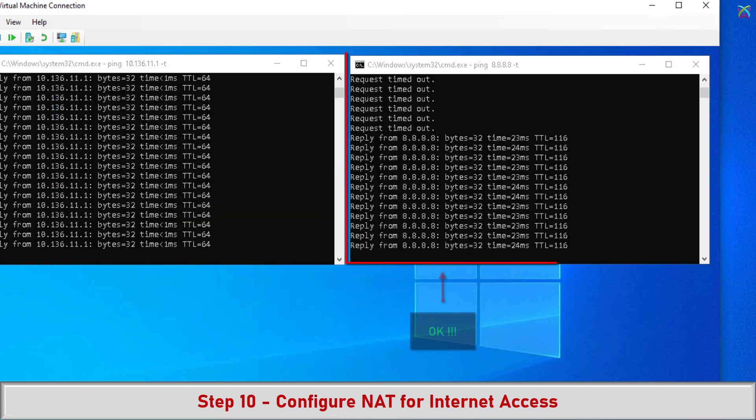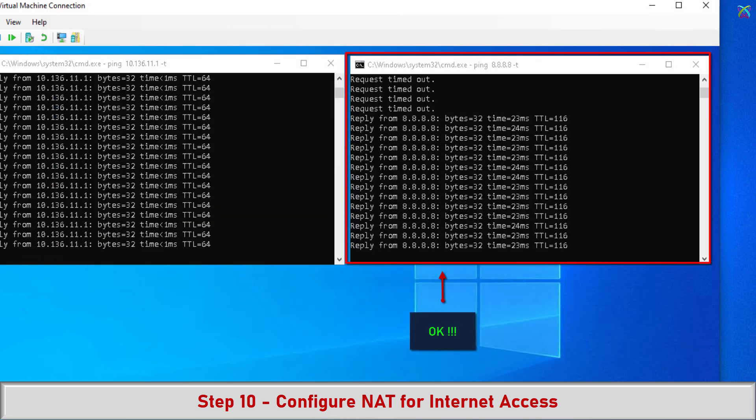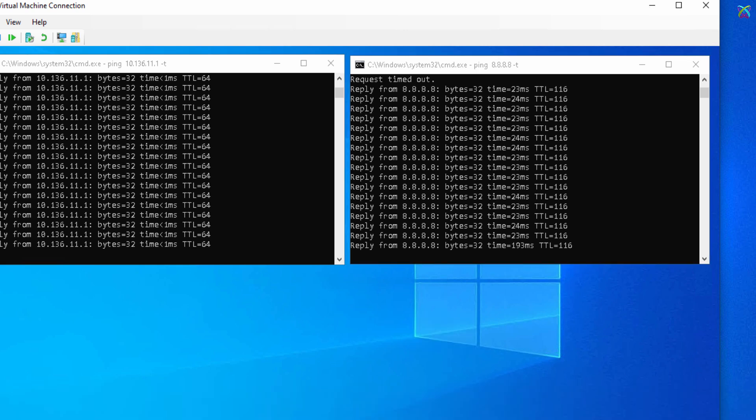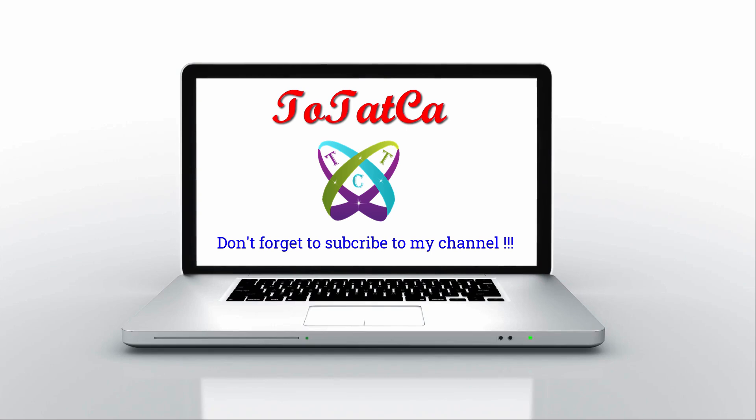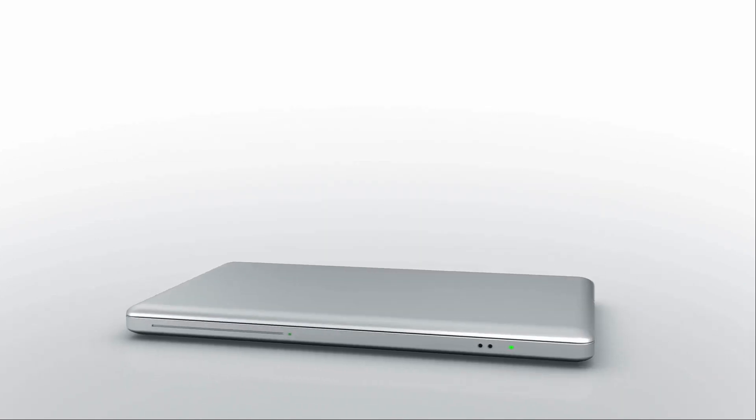As soon as the rule is activated, the computers in LAN11 can access the Internet. That's it! Wish you all success. Don't forget to subscribe, like, and share. Thanks for watching!